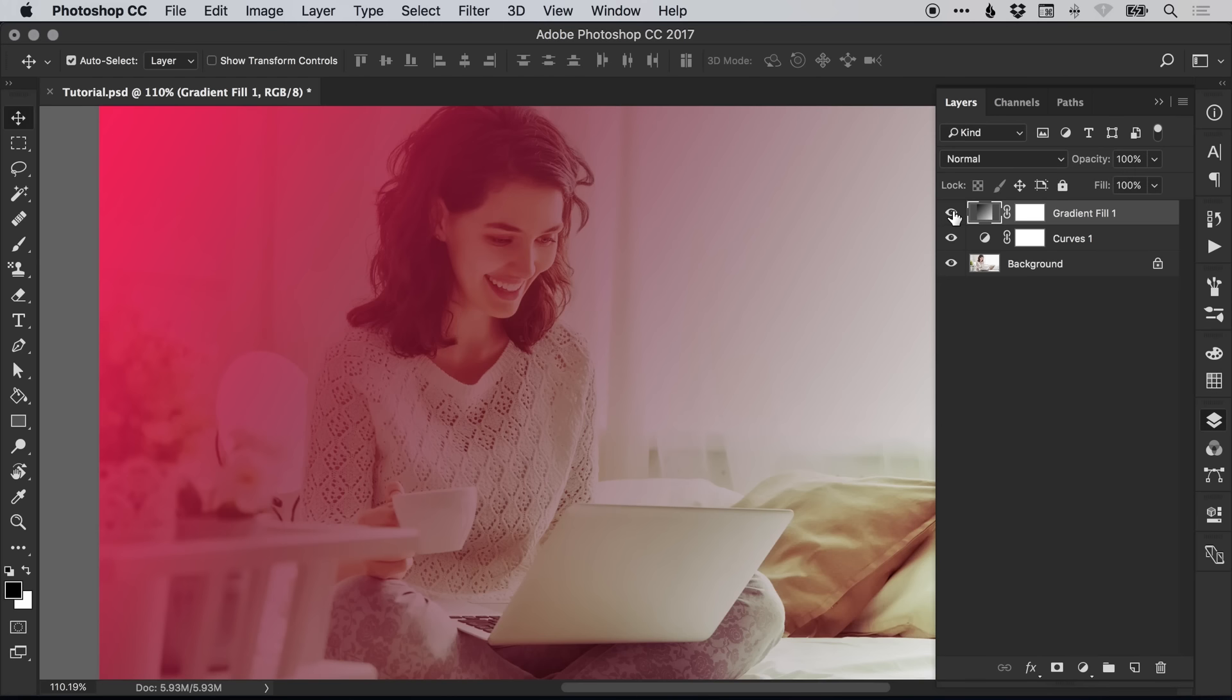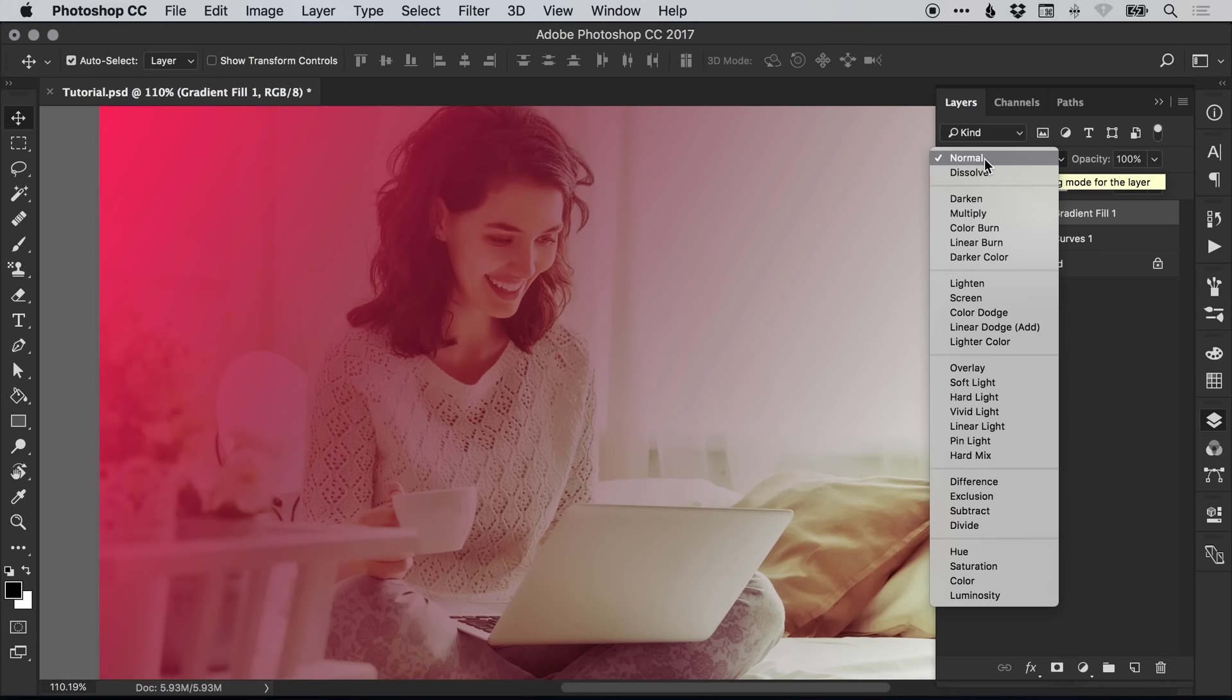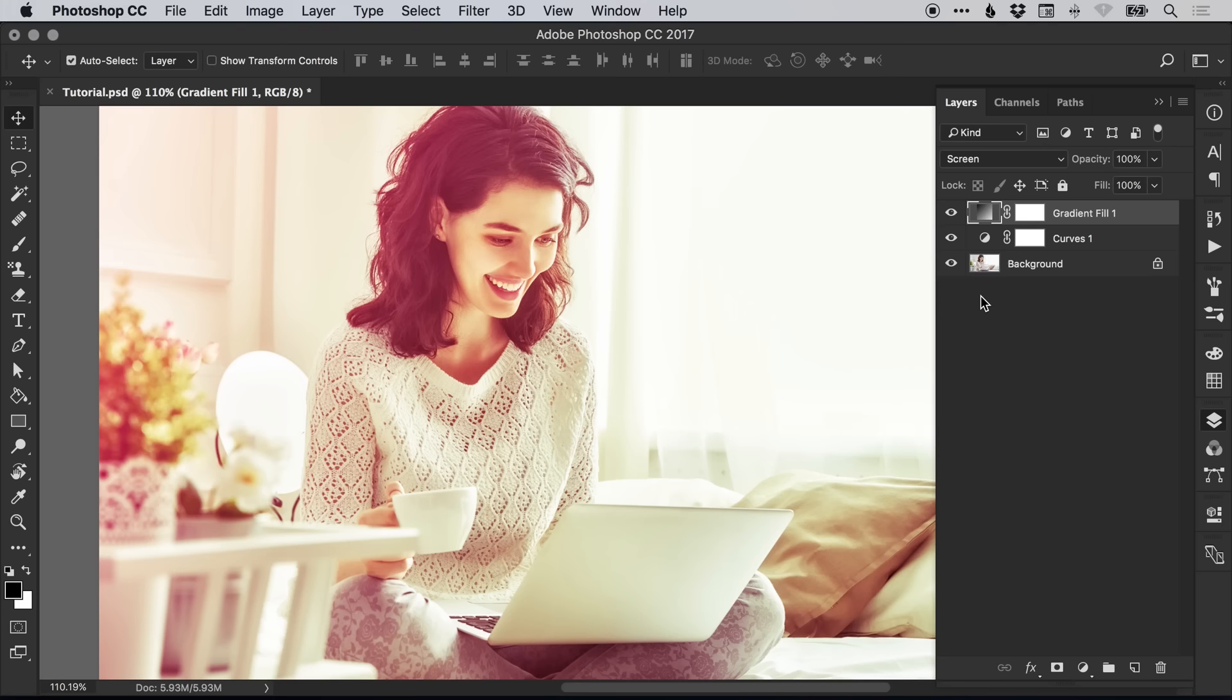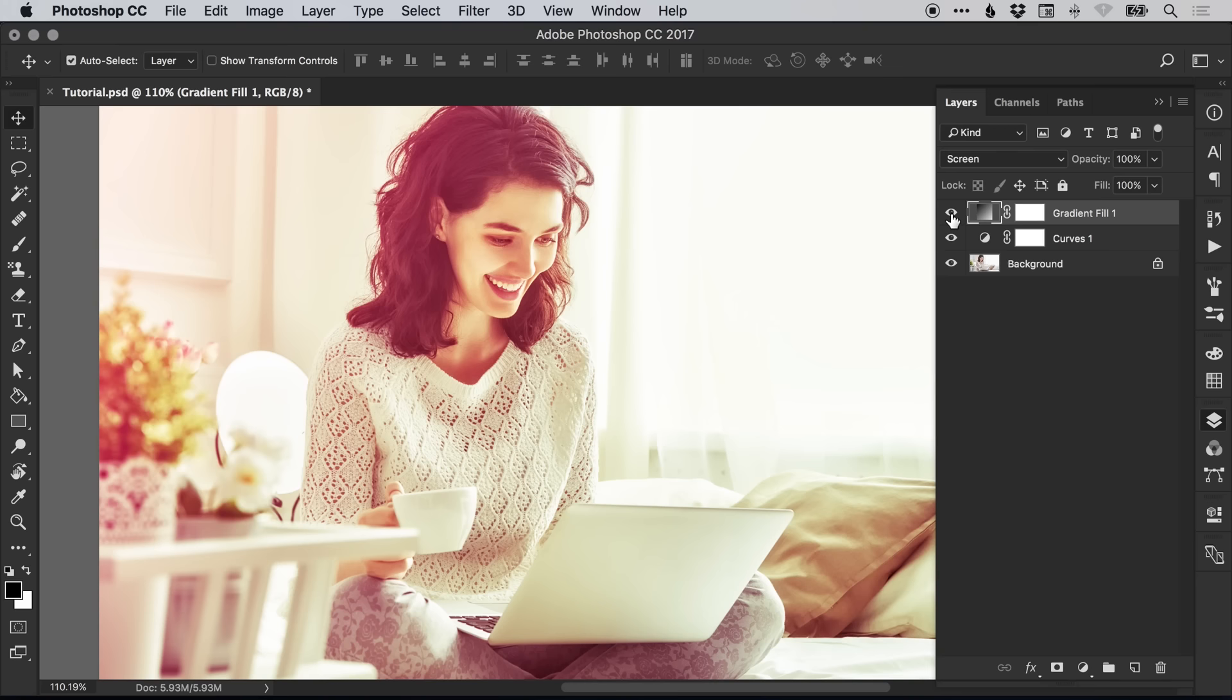Obviously it's a bit too much at the moment, but we can change the blending mode from normal down to screen and suddenly it gives us a very different effect. We can see the colors coming through in the image, and we can actually reduce the opacity. If we bring this down to 40%, it's a lot more subtle.